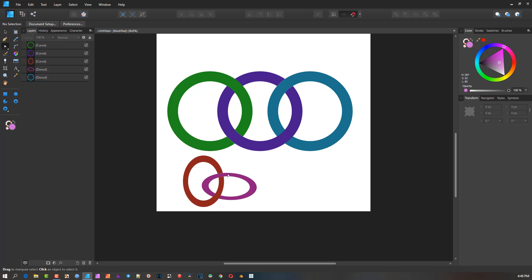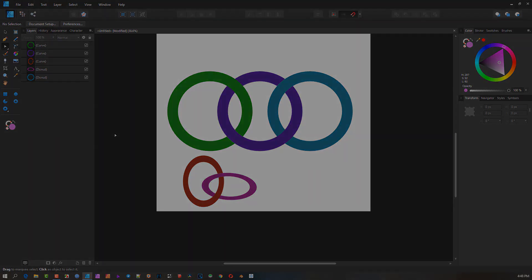Hopefully that helps and gives you some insight into how to create links, chain links, and loops into each other. Have a great and fantastic day, and God bless.